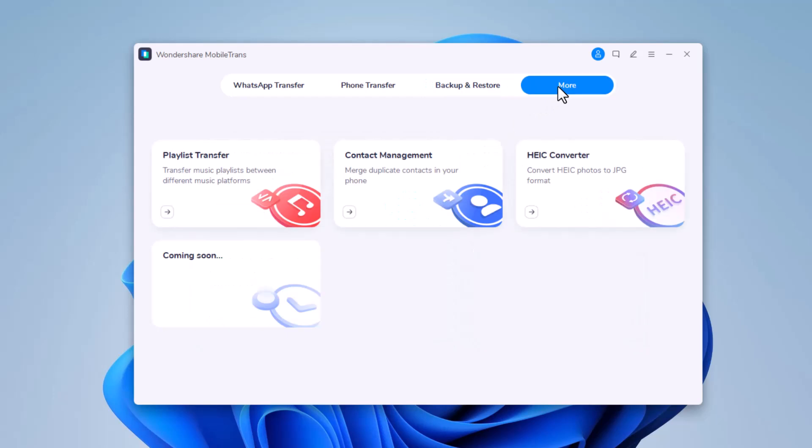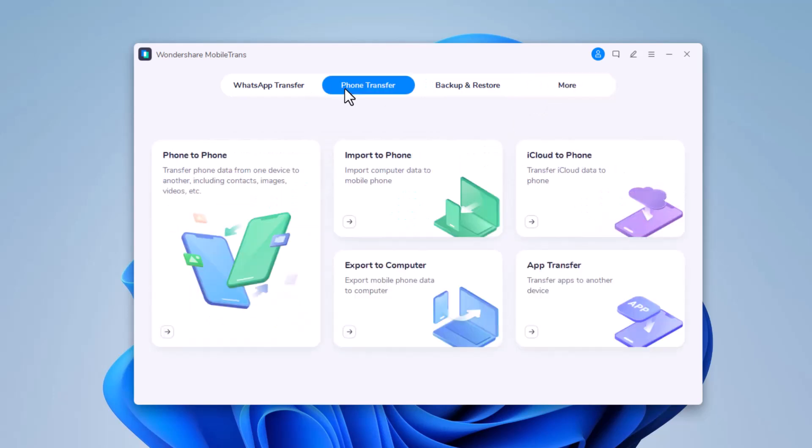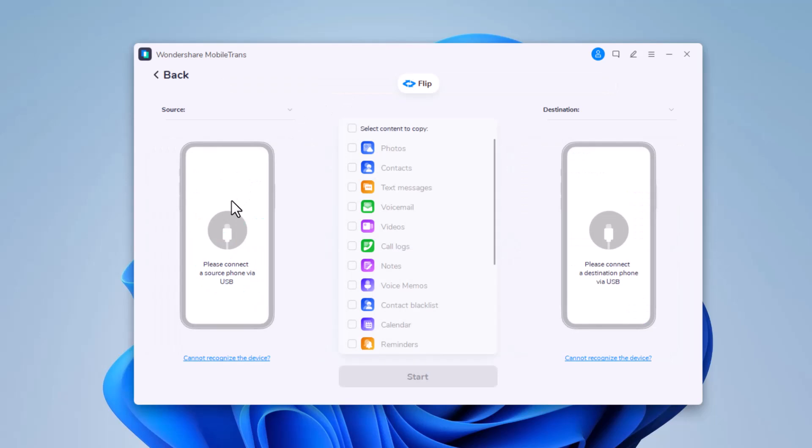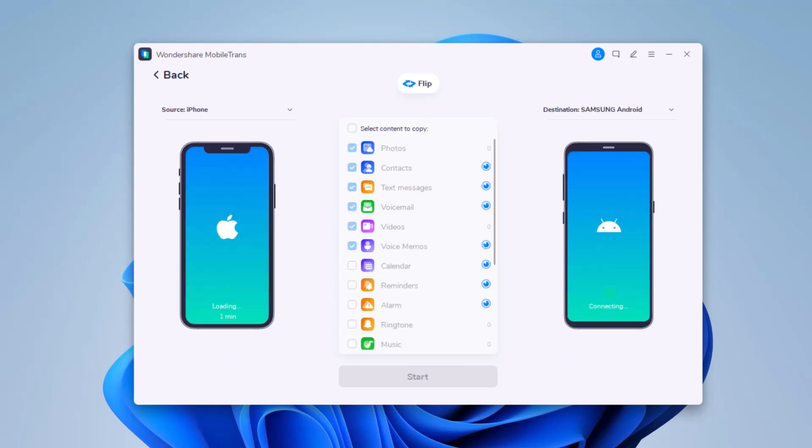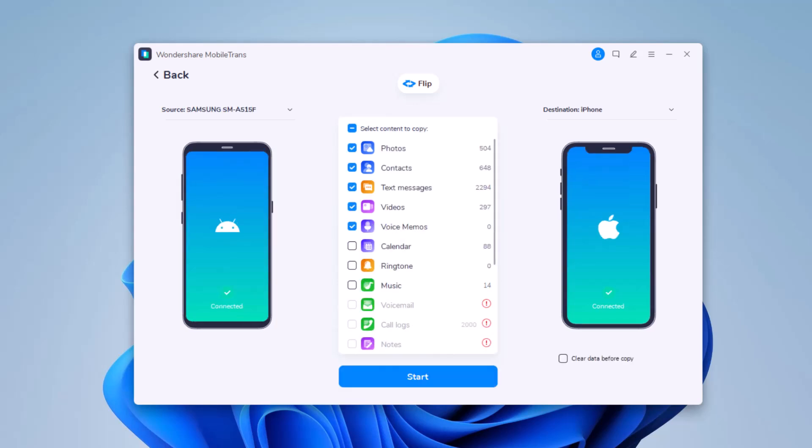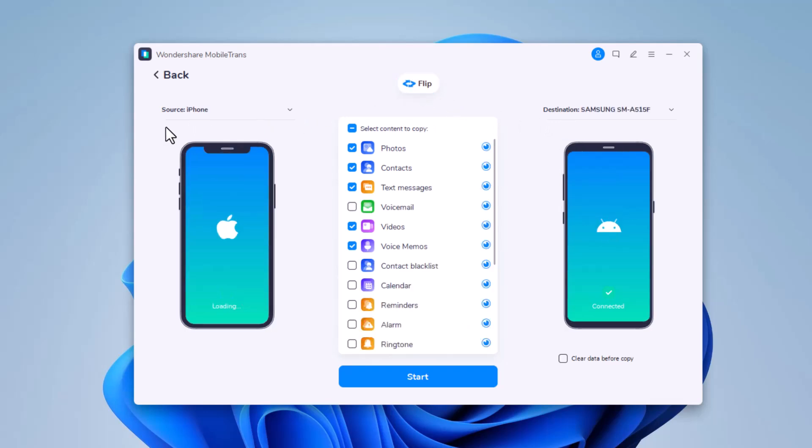To transfer data, select phone transfer and click on phone to phone module. To start transfer, connect both of your phones with the computer via USB cable. Make sure that both devices can be successfully detected by your computer. The data will be transferred from the source device to the destination one. You can use the flip button to exchange their position.